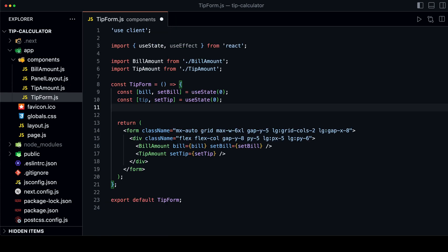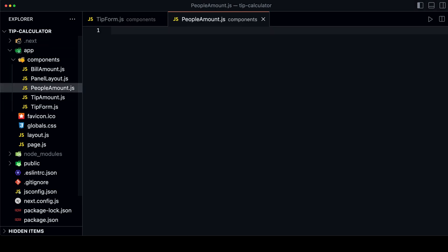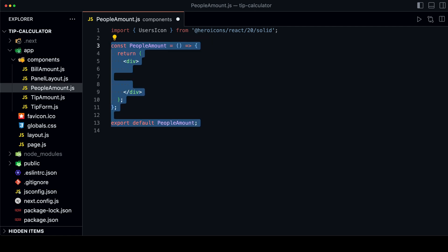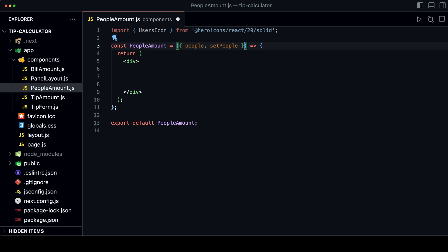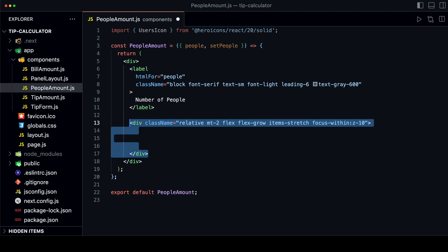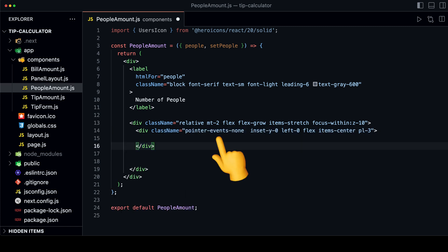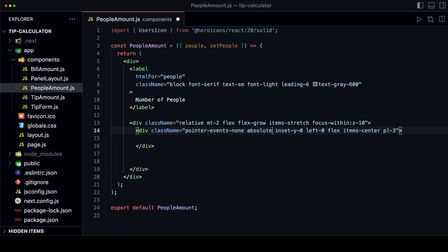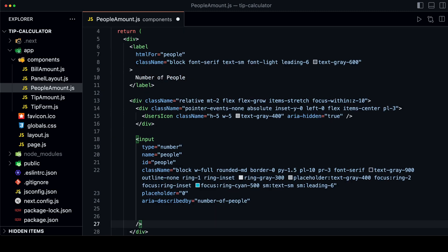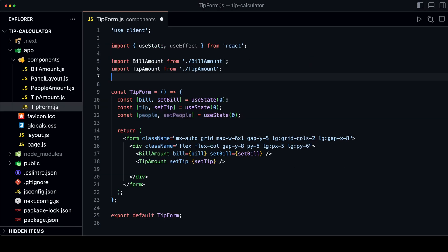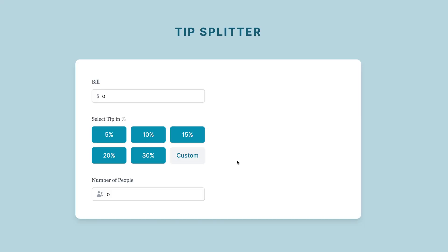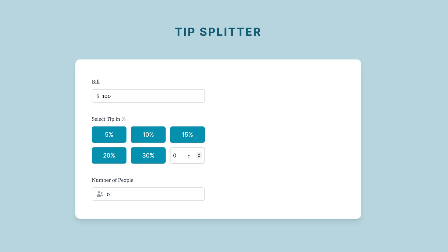The last input we need to create is the number of people input. First, create a new state inside the tip form component to store the number of people. Then create a new component called people-amount.js. Import the UsersIcon from the Heroicons library, then destructure the people and setPeople props that we will pass from the tip form component. Create a label for the input field, then create a div with a relative class so we can position the users icon inside the input field. The icon is wrapped in a div with pointer-events-none so it's not clickable, using the absolute class to position it. Finally, add the input itself with the value set to the people prop and onChange calling the setPeople function. Import the PeopleAmount component and add it to the tip form.